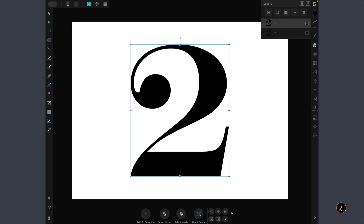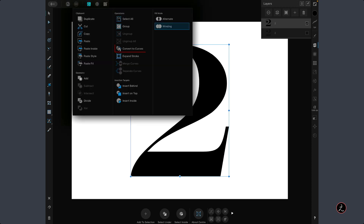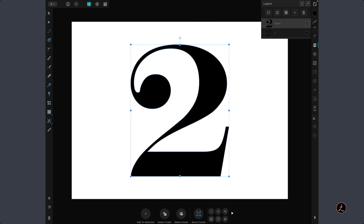With this text layer, I will tap on the Edit menu again and convert this to Curves. Now we have the foundation of the shape, and I will go ahead and customize this further in order to improve the overall contour.